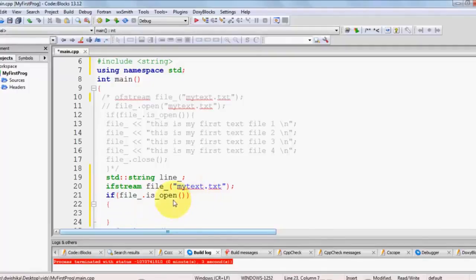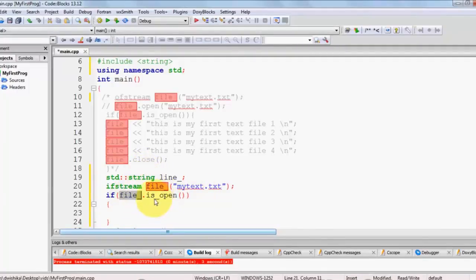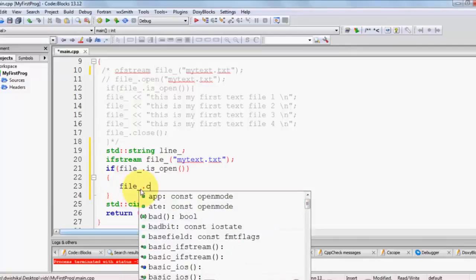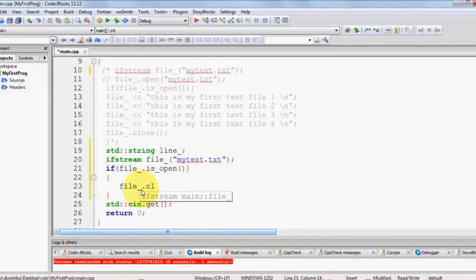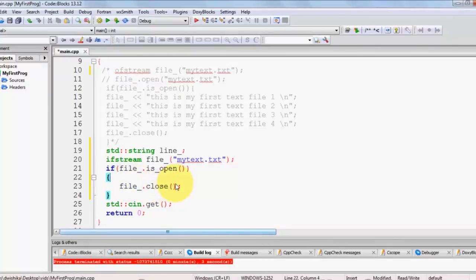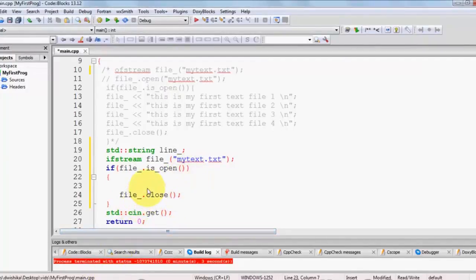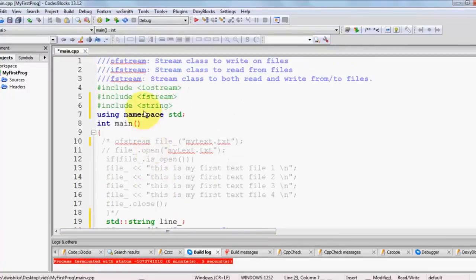The is_open() method returns a boolean value — true if the file is open, false otherwise. At the end, when you are done reading, you need to close the file. To avoid mistakes, I'll write the code to close the file first with file_.close(), and then we'll write our reading code inside the if condition.